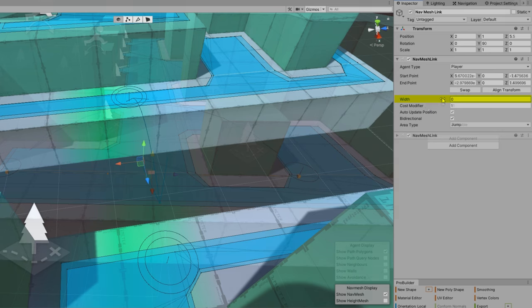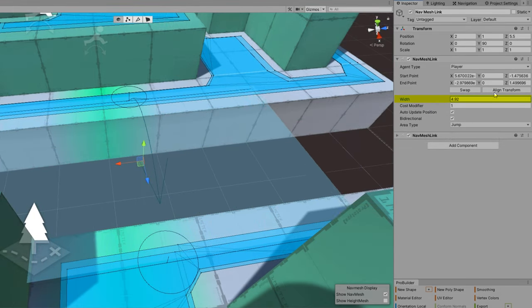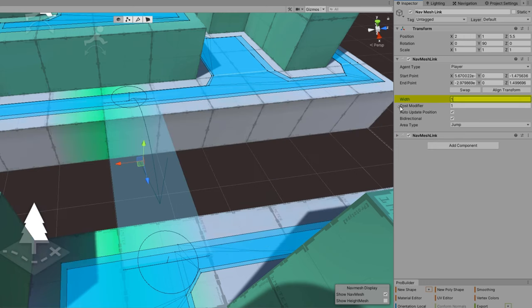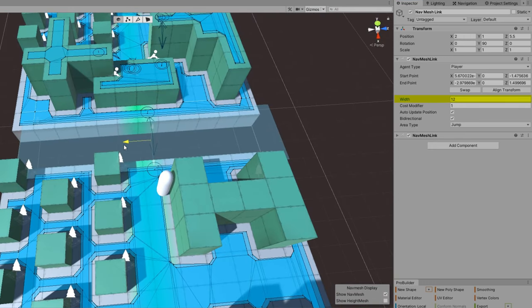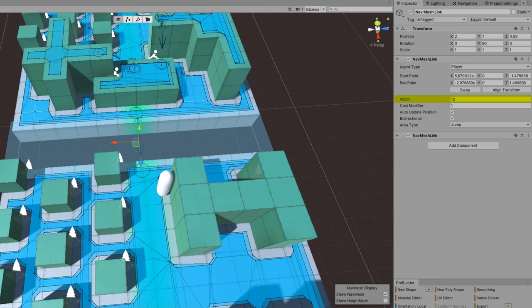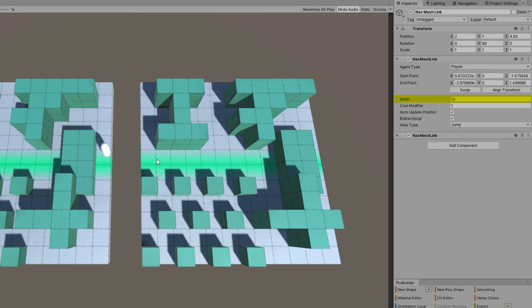If you define a non-zero width, it allows the agent to cross over a range of positions. Anywhere within that width, it will allow the agent to jump across there. Here we're keeping it at zero, but we could potentially make it the entire width of our floor to allow the agent to cross anywhere on the side where there is a valid link on the other side.